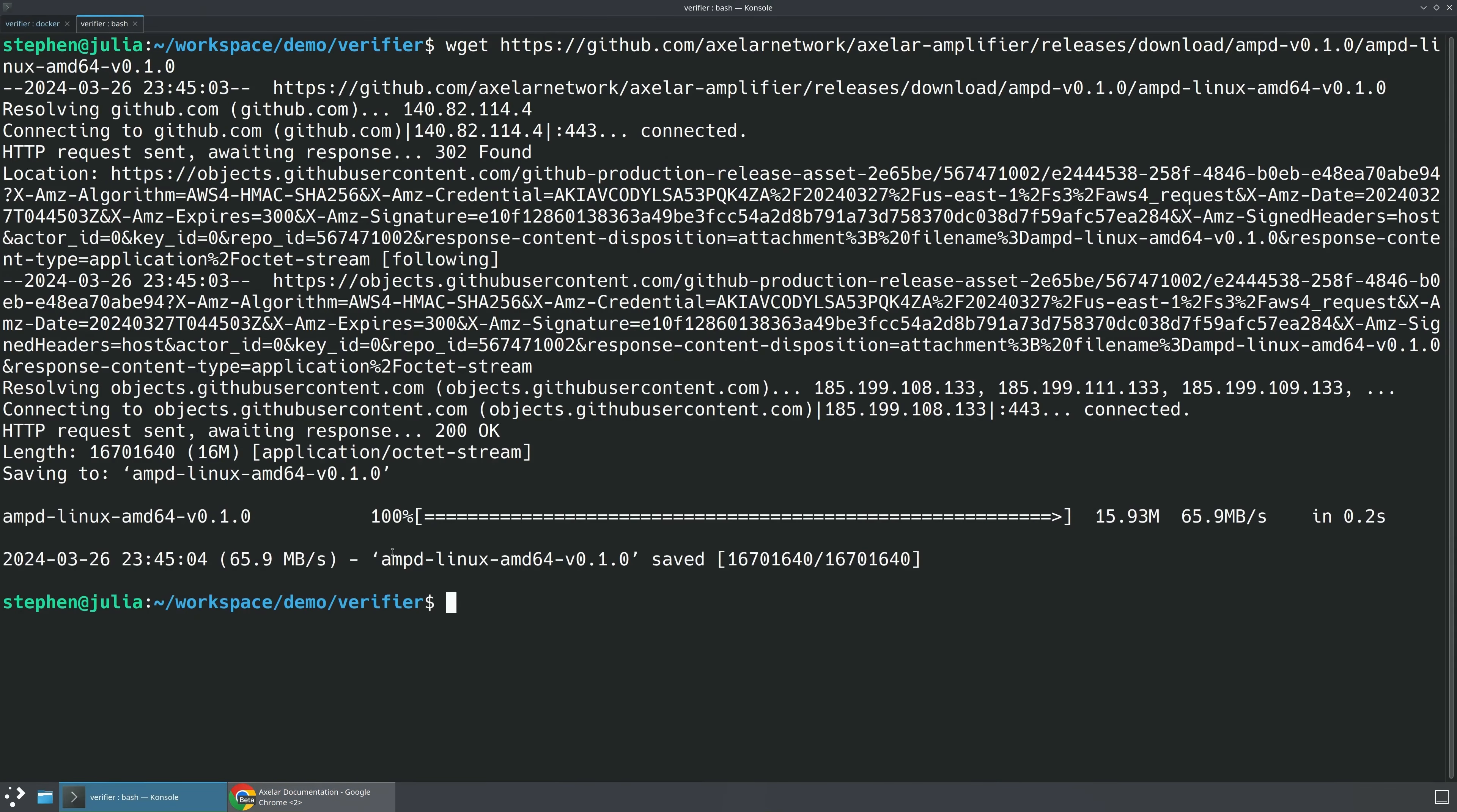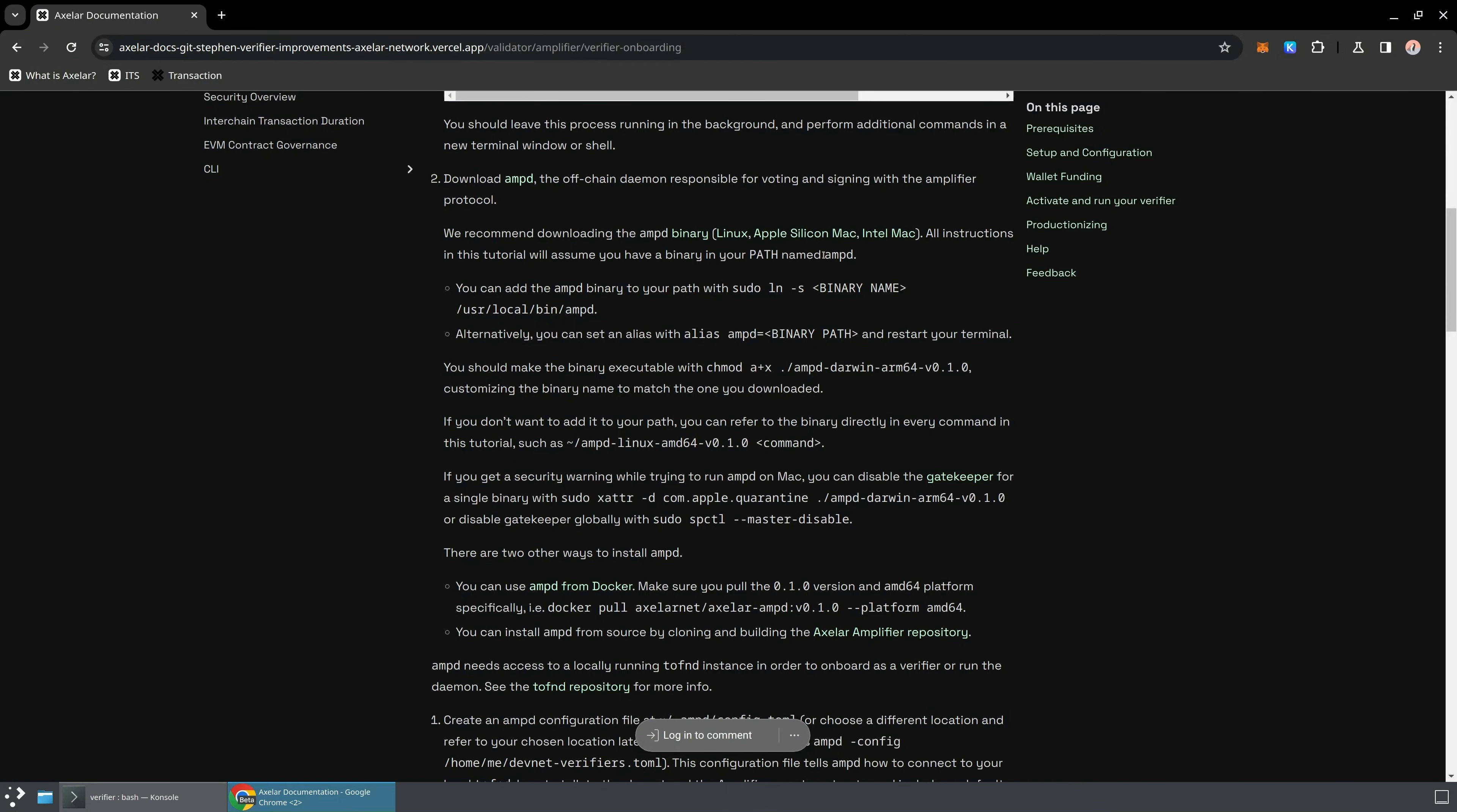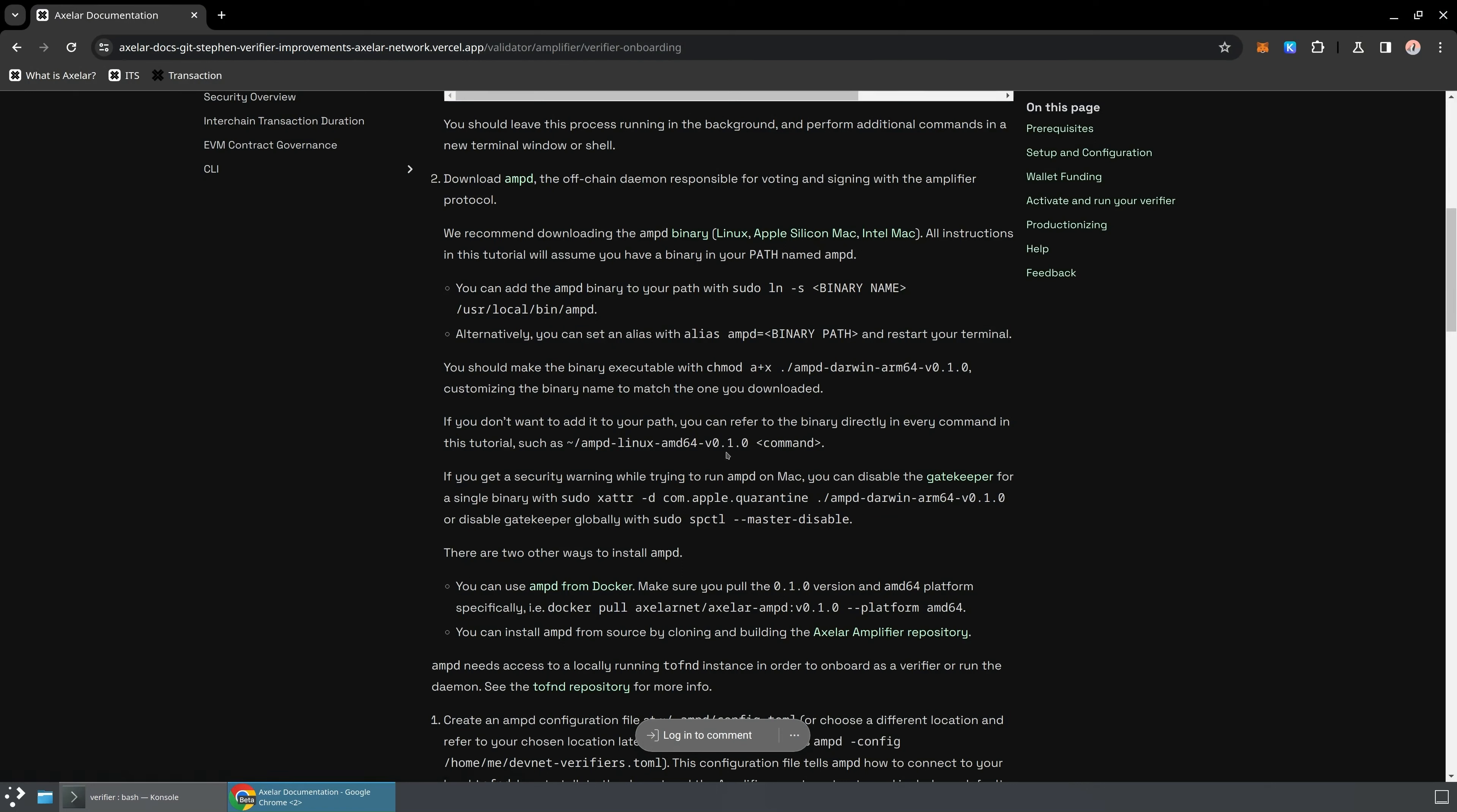We now have our AMP-D-Linux-AMD64 binary. Keep in mind that if you are using an Apple Silicon Mac or an Intel Mac, you need to download the correct binary, and you should also be double-checking to make sure you're calling the right instructions for the binary that you downloaded.